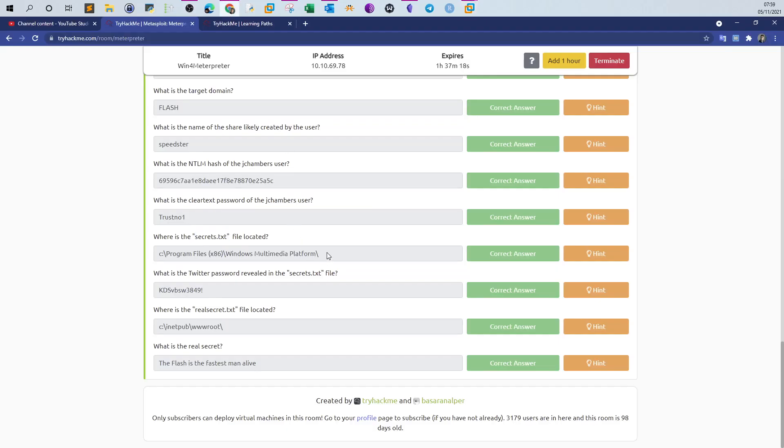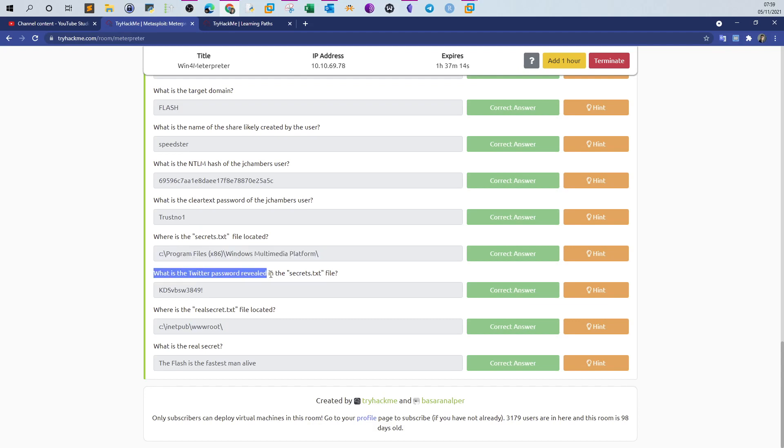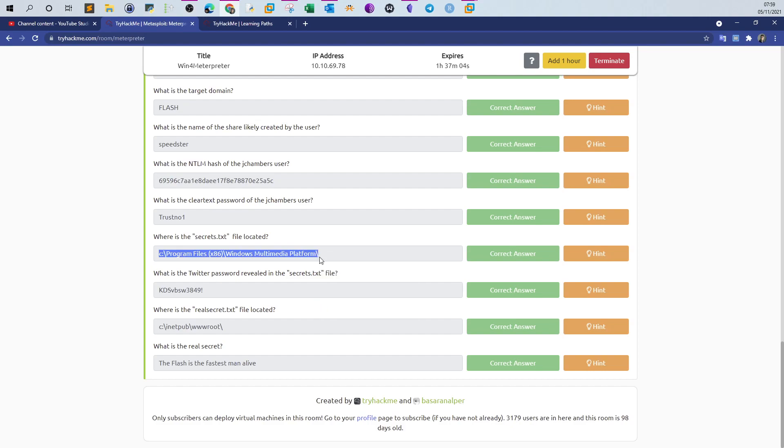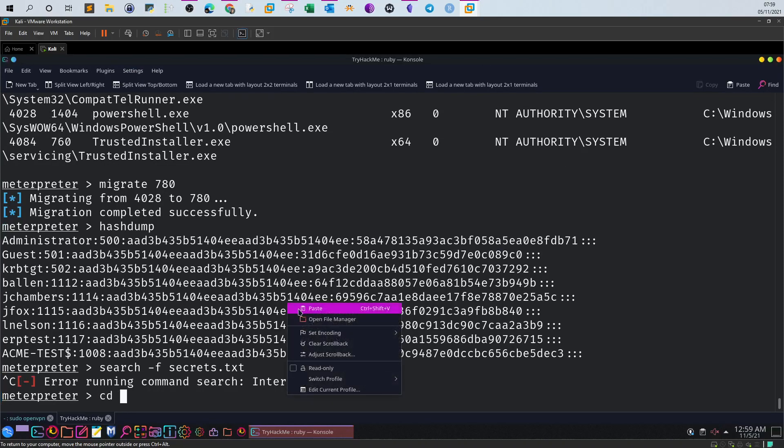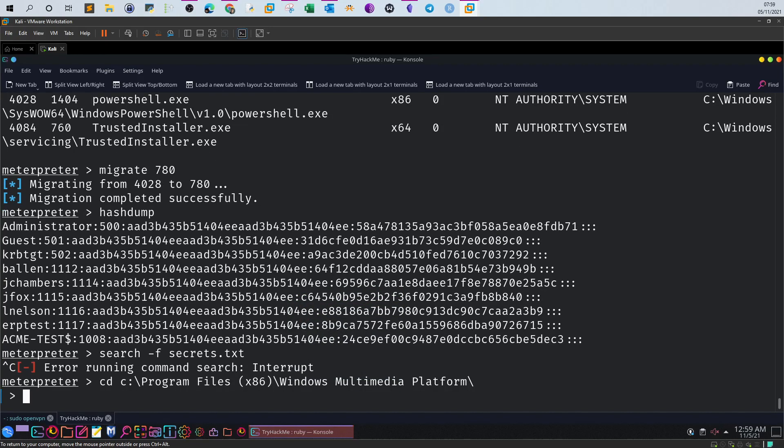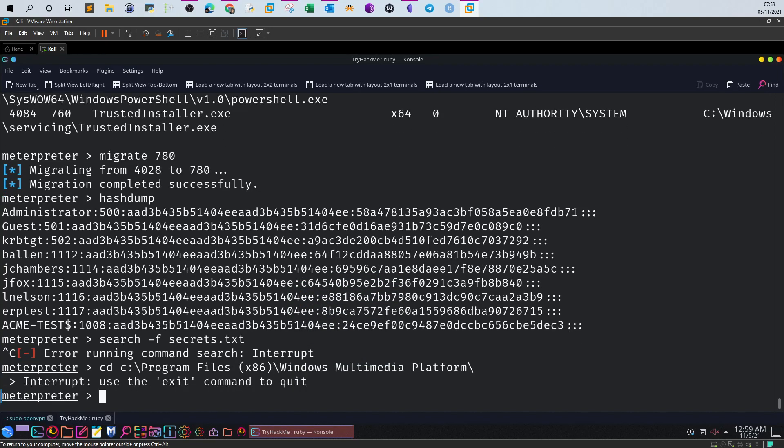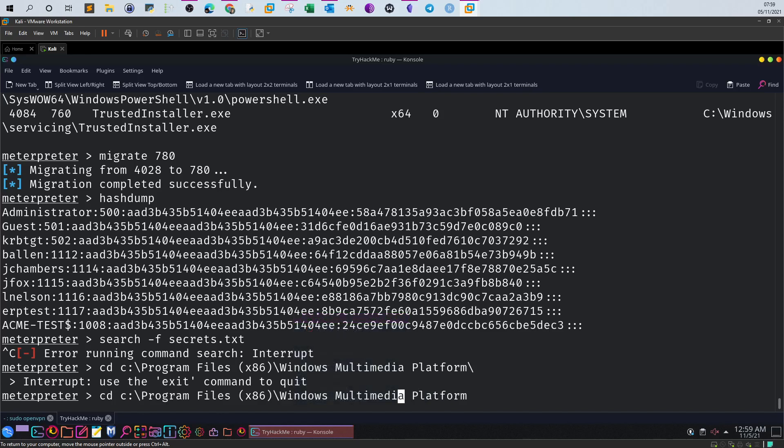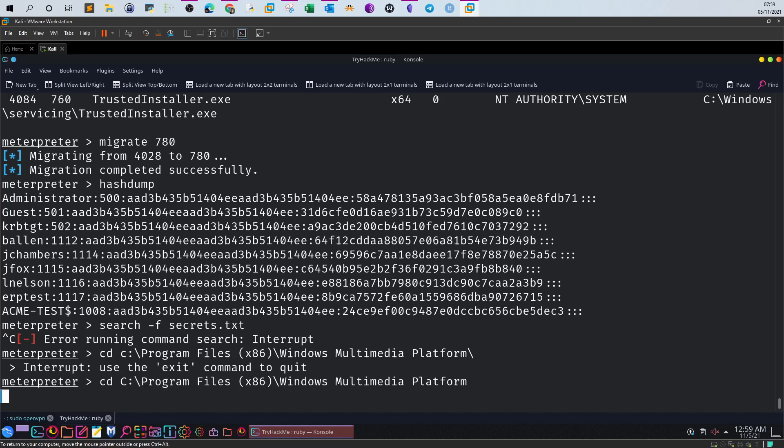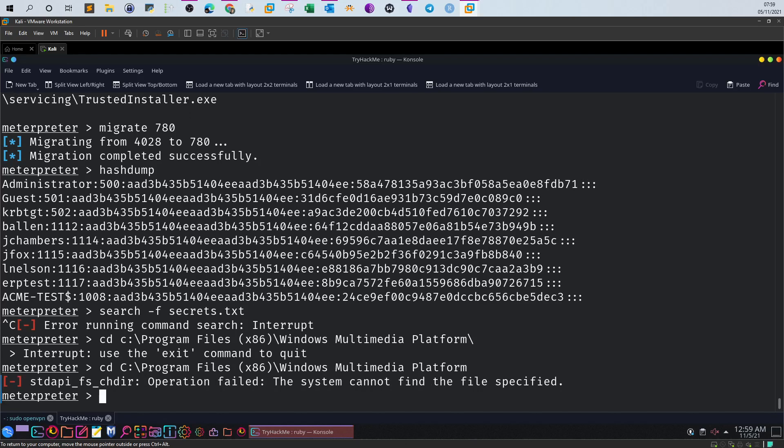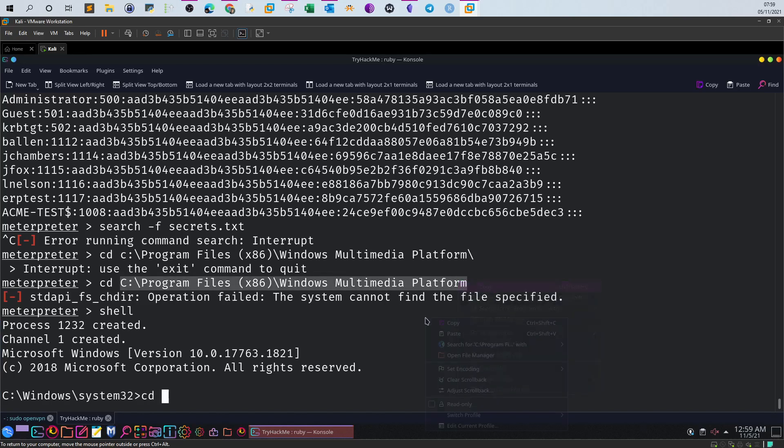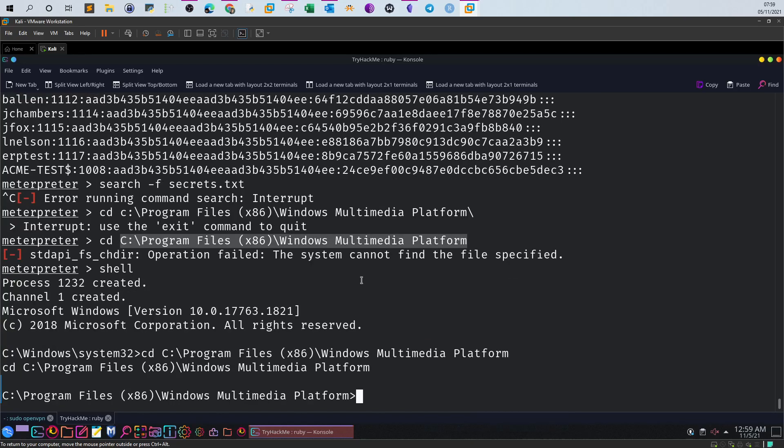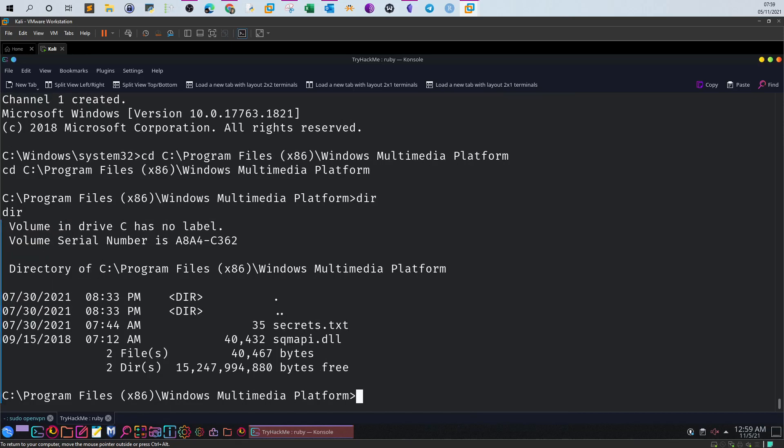We search for that file. Now it will take some time. I'm gonna stop this, but you will find that the path is this one. What is the Twitter password revealed in the secrets file? Now knowing we have revealed the path that contained the file, we can just cd to the path. You cannot find the files specified. Okay, now we can drop to shell. It's more easier to use the shell when you are dealing with files and directories. So cd to the path. Now we type dir and then use the type command to reveal the contents of this file.